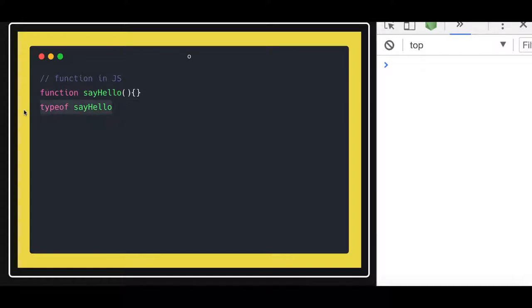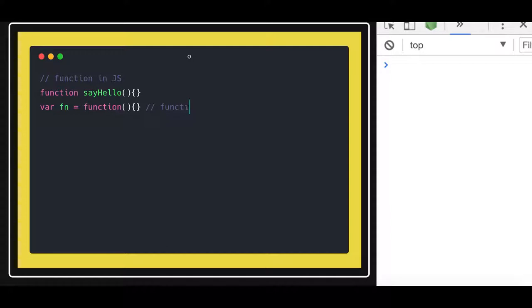What are the other ways in which you can create a function? It is called a function expression, or you can call it an anonymous function. This is the basic definition of a function. To call these functions, it is simple — you just call this function like this, or for the first function, you call it similarly.